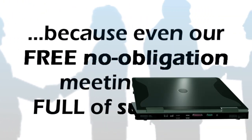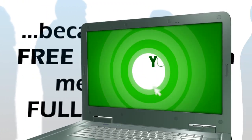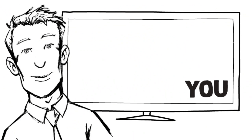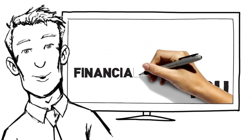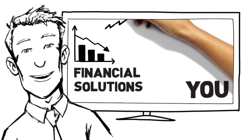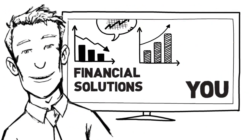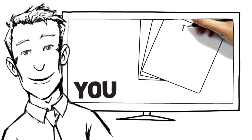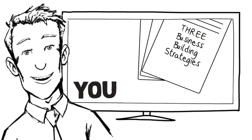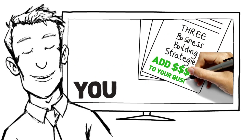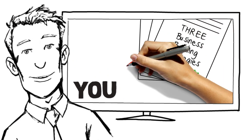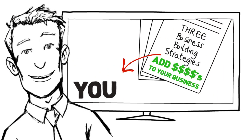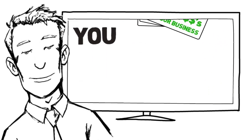For instance, right then and there we'll give you solutions to your most pressing financial challenges. You'll receive three business building strategies that can add thousands to your business over the next couple of months.